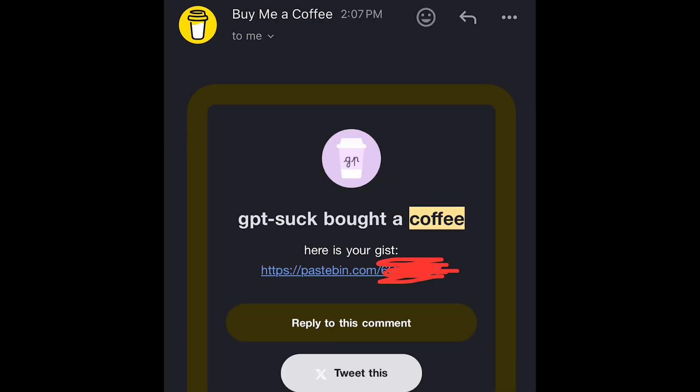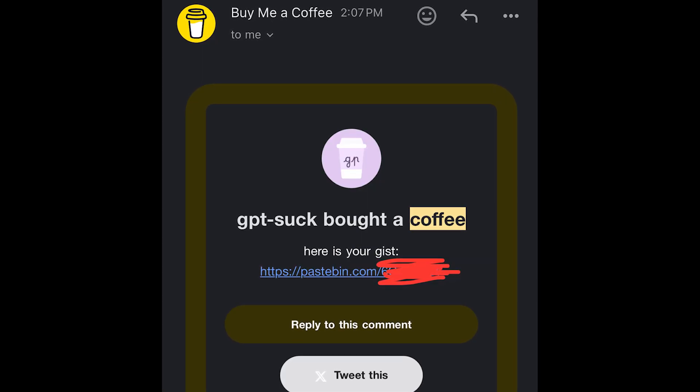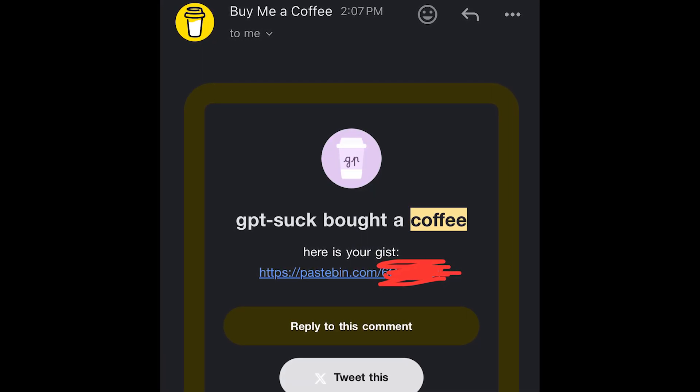our good friend GPT suck, who I thought was a real player, figured that out and bought me a coffee just to tell me that he hacked my code. He even sent me a gist of the code, which is just looking for the code variable that contains the finished CAPTCHA and automatically entering that into the text box.